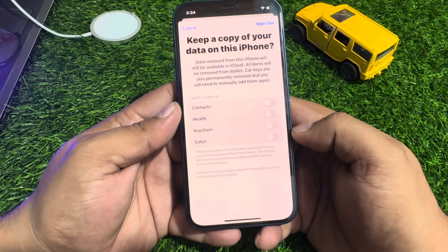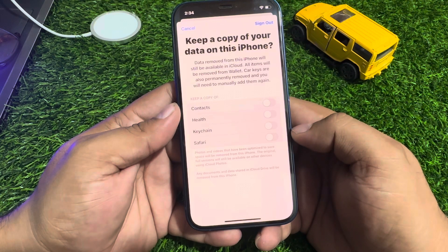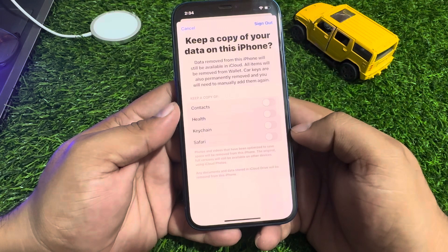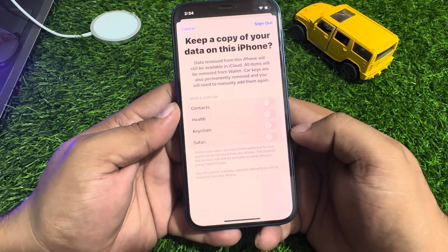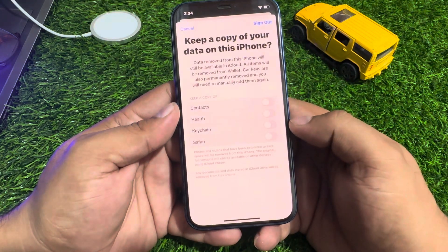Keep a copy of your data on this iPhone — data removed from this iPhone will still be available in iCloud. Note that all items will be removed from Wallet, and car keys are also permanently removed. You will need to manually add them again.